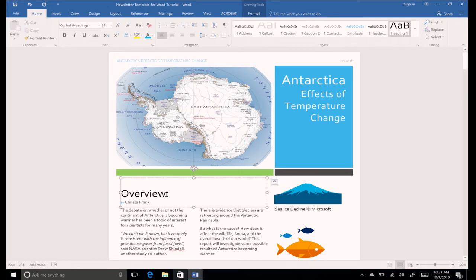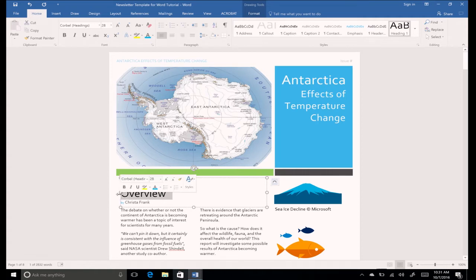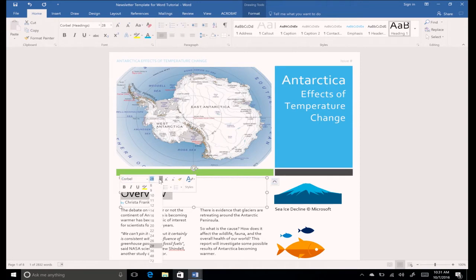Notice how a mini toolbar appears after you select the text. Here you can change the font style, size, color, and even highlight it or apply a style.